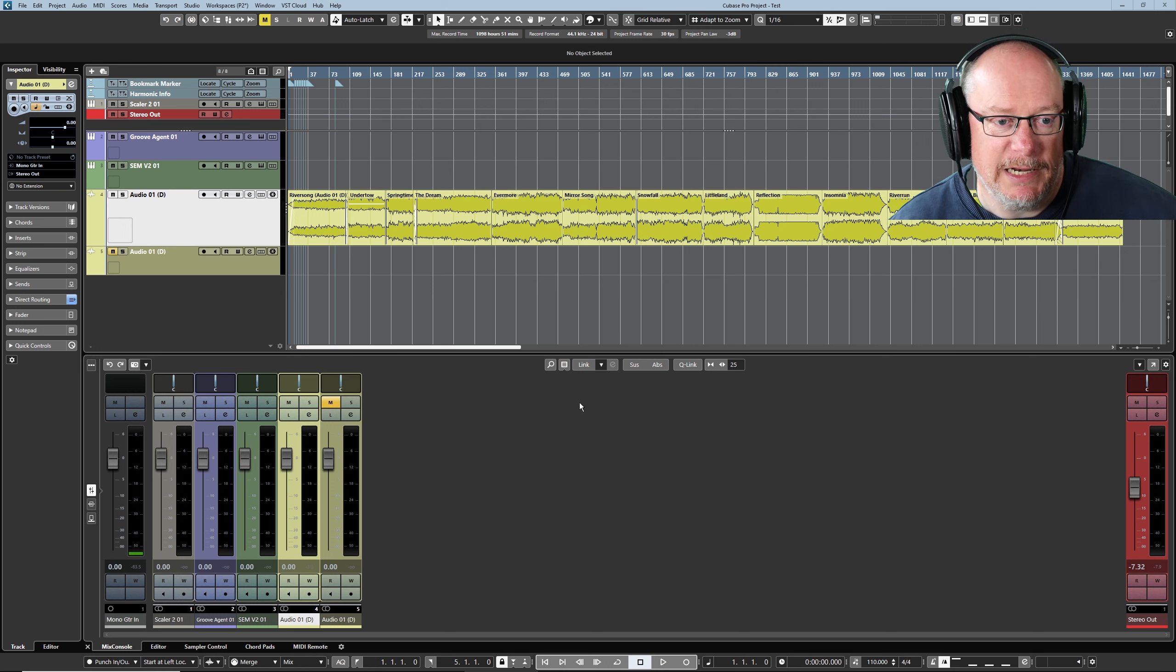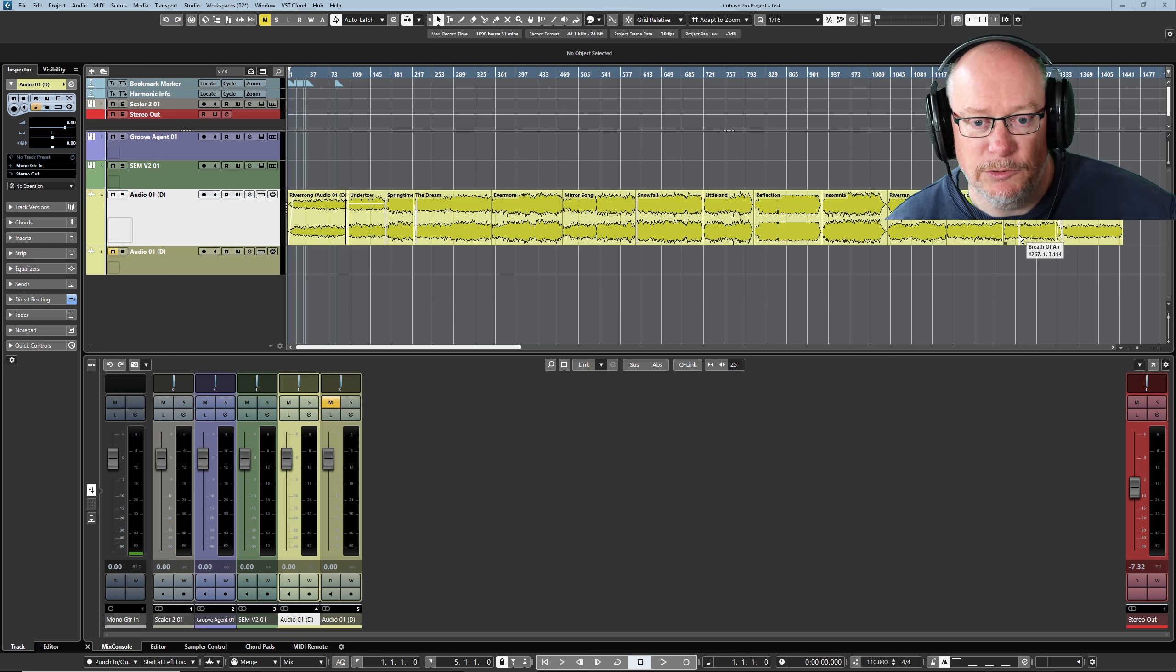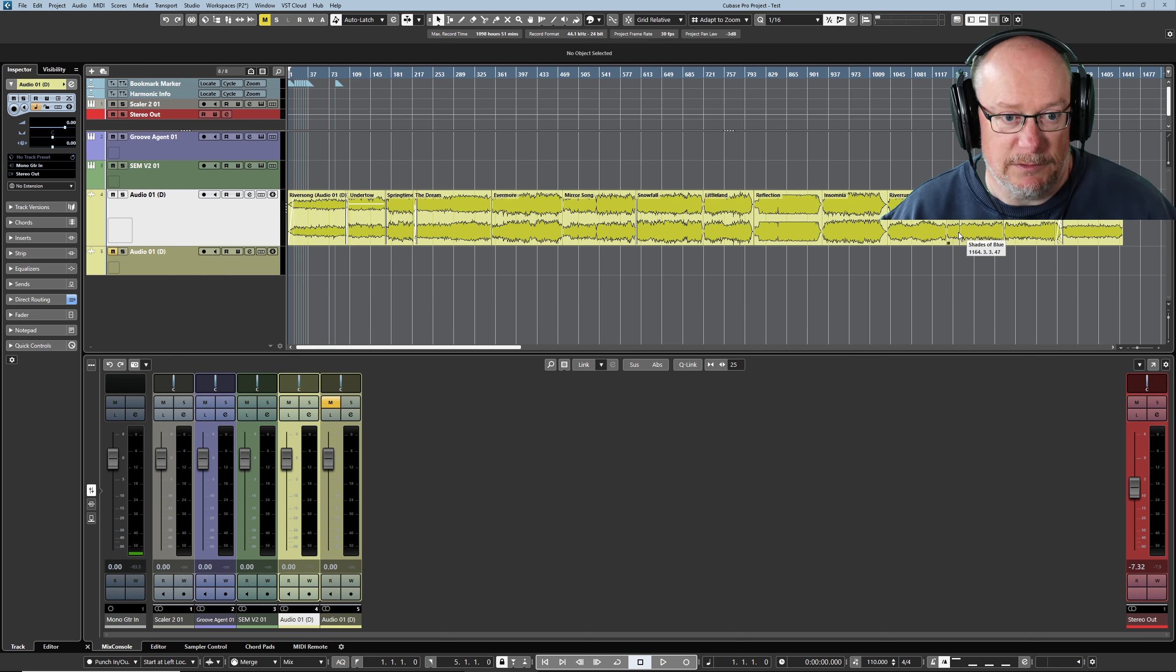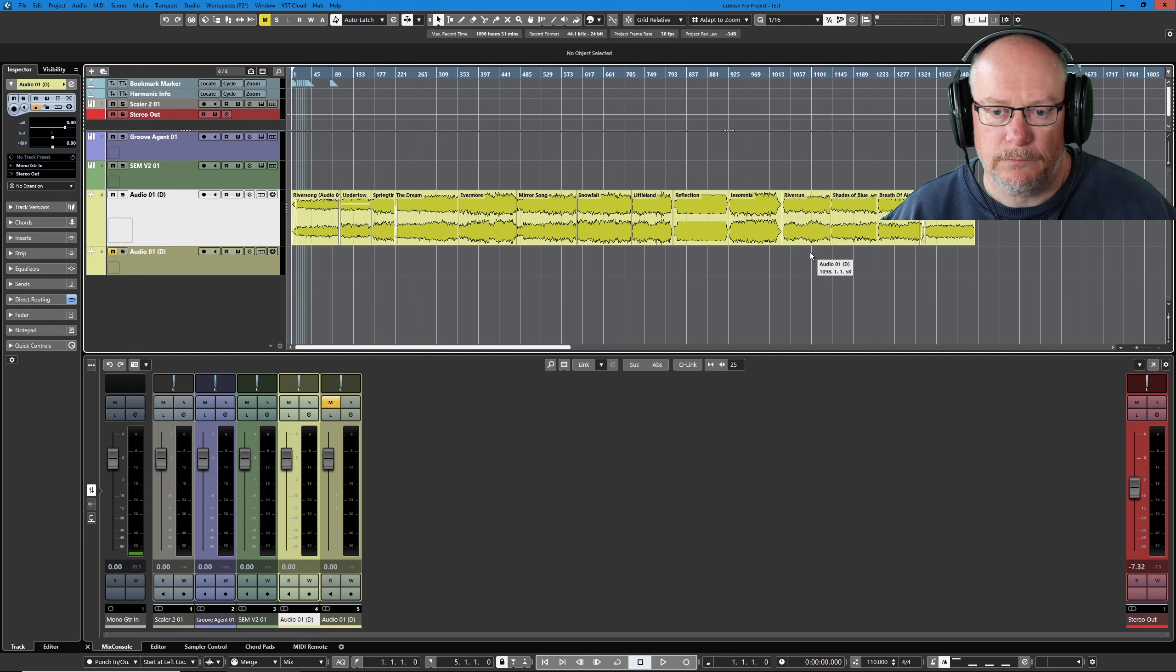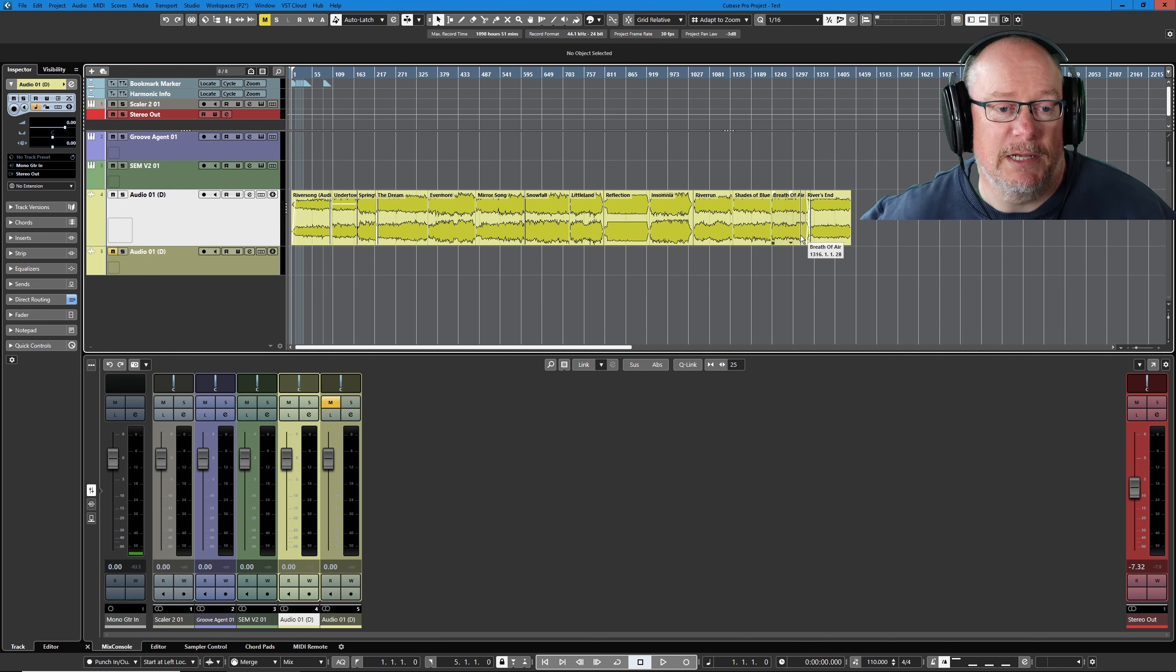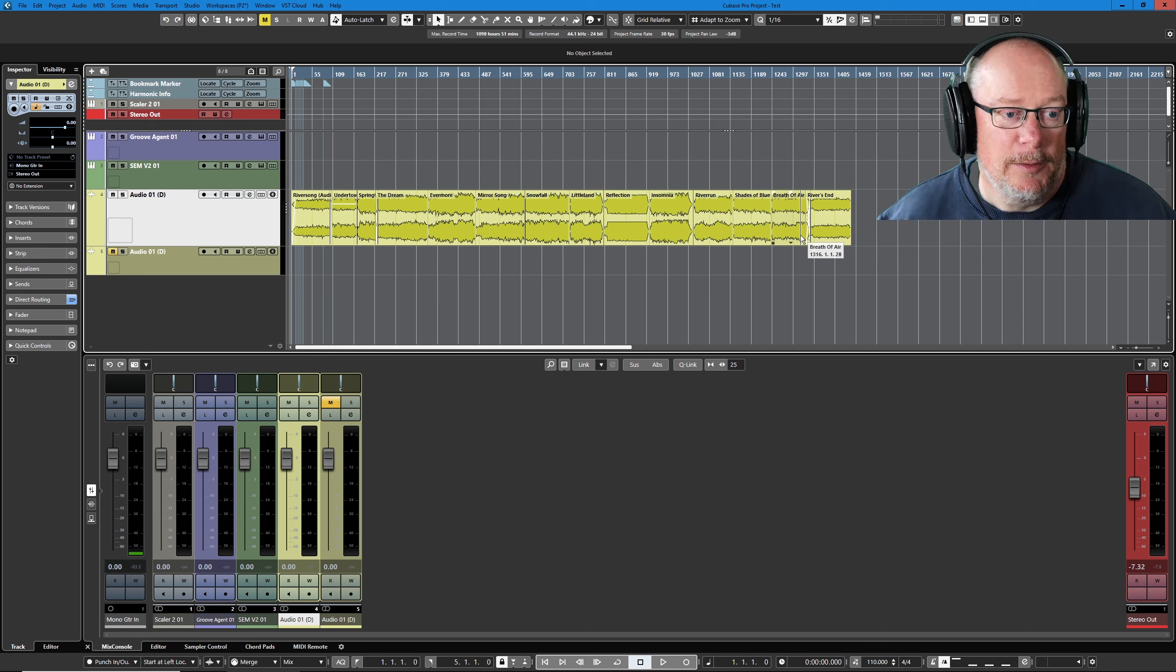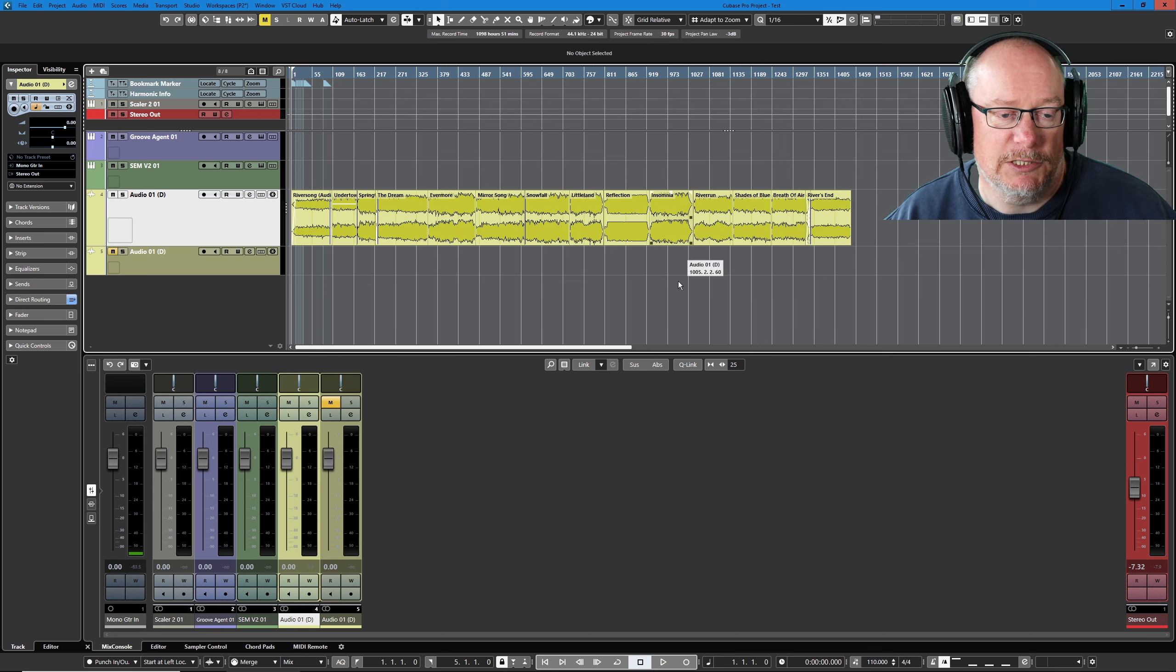What you can see on screen here is a load of WAV file imports of, let's just shrink it a little bit, of the songs that are actually going to comprise the album I think. This is very early stage, but these are all songs that I've written over the past couple of years.